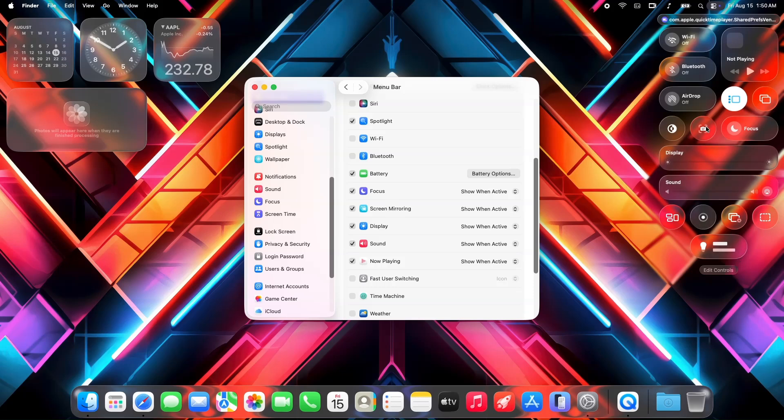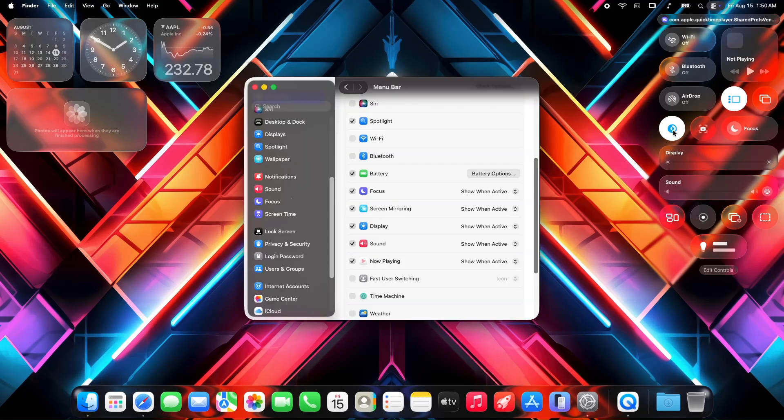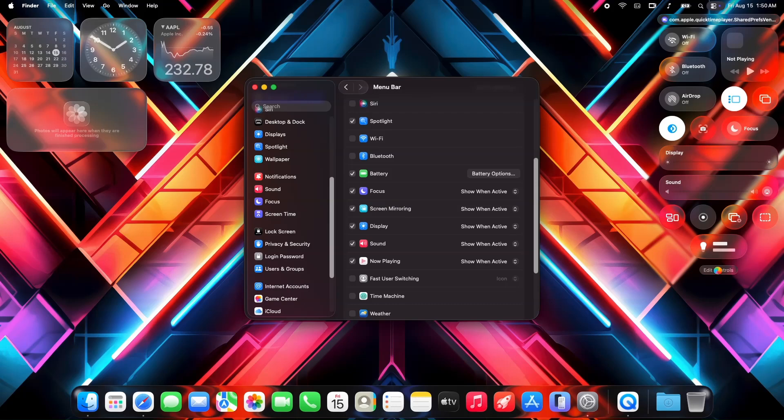So, what's the verdict on macOS beta 7? It's a step forward in some areas, like spotlight and certain hardware fixes. But it's not a home run. If you're thinking about installing it on your main device, maybe hold off unless you're okay with some quirks.